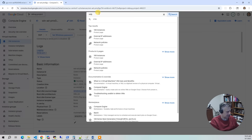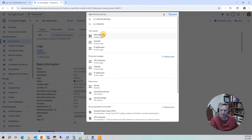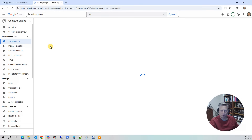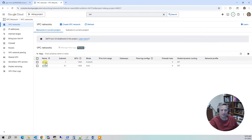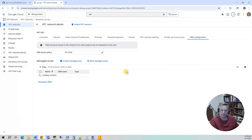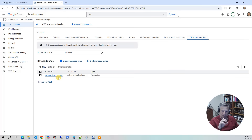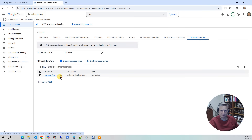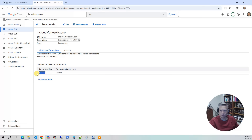Let's go to VPC Networking. It's pretty simple — we have one VPC. I want to point out the DNS forwarder. Under DNS configuration, we've got a forwarder — the mCloud forward zone. When we build the Mini-AD, we inject this into it. It basically says: if a DNS request comes through for mcloud.mycloud.com, forward it to the Mini-AD server, which is acting as a DNS server in this situation.